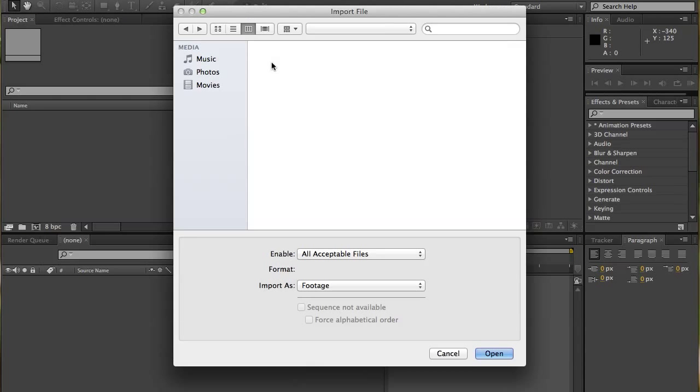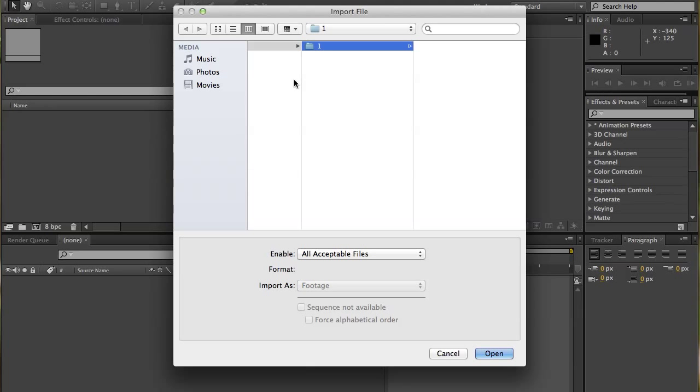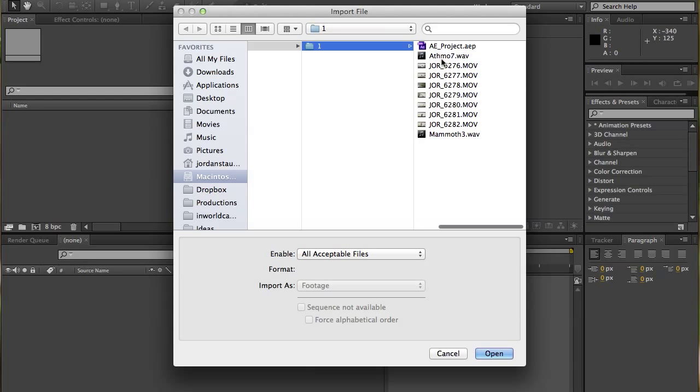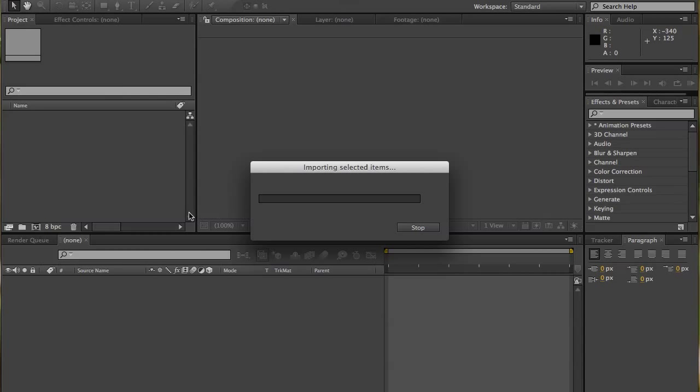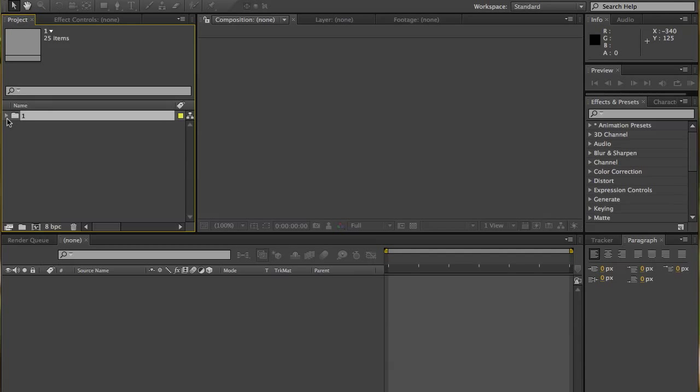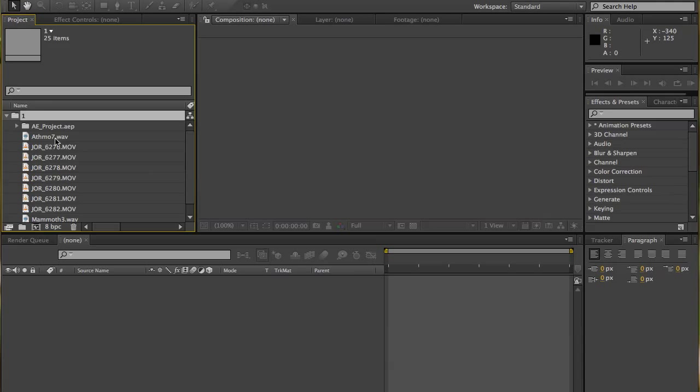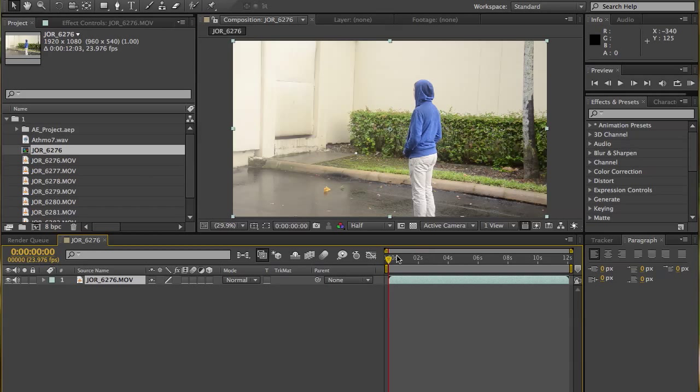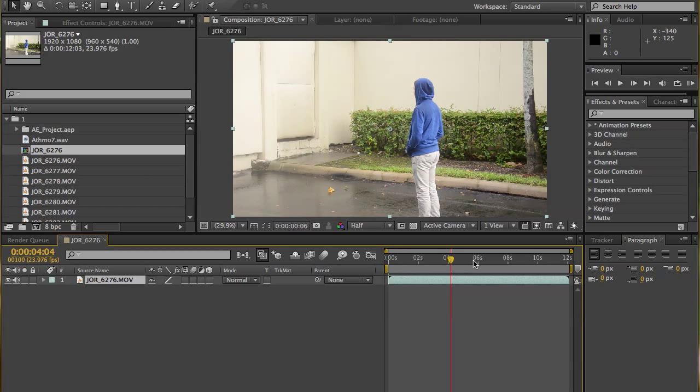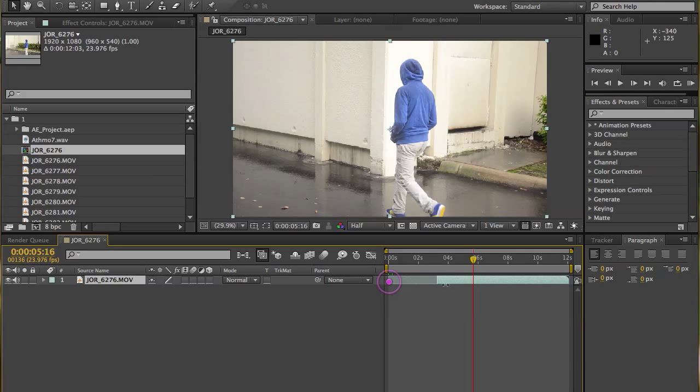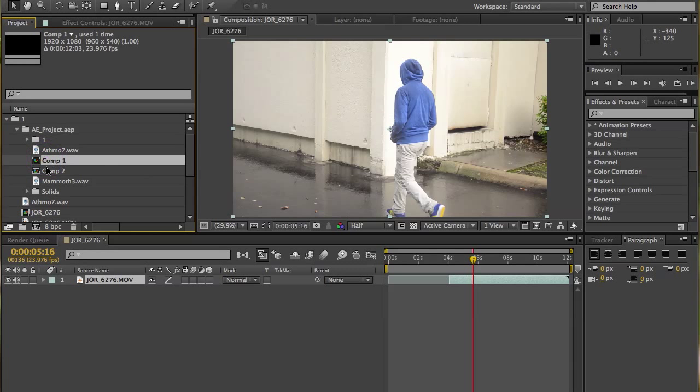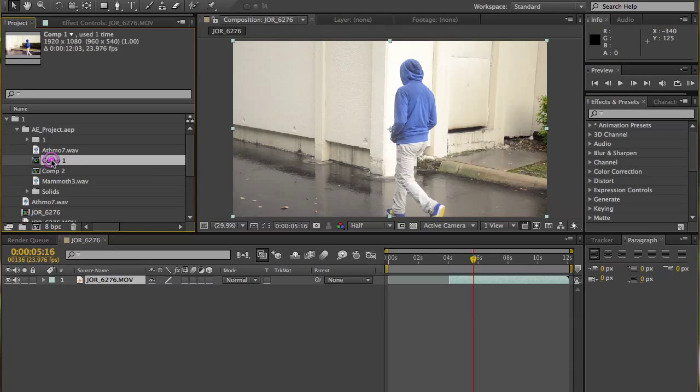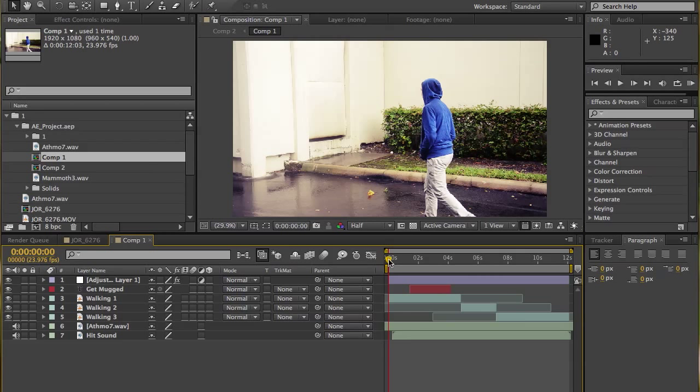Let's import some footage by double clicking the project panel. This is just stuff from our video we made. Now let's bring some of this into the timeline really quickly. Let's just arrange this. Actually, I'm not going to use this. This is a little project I just made before, so we're just going to use this.